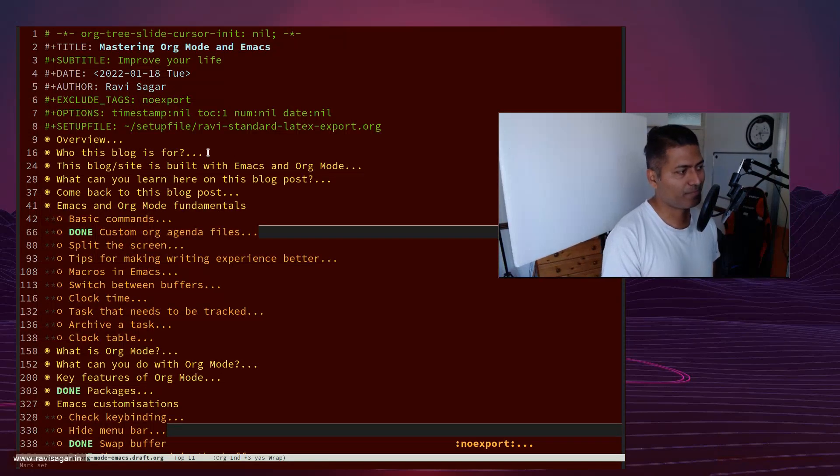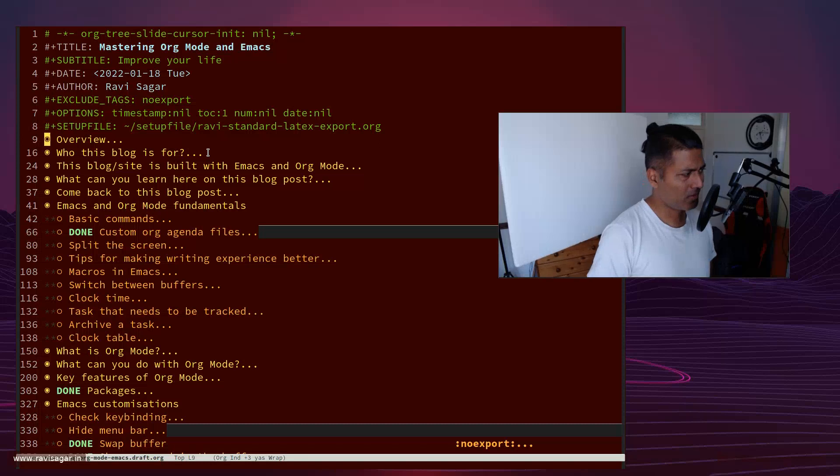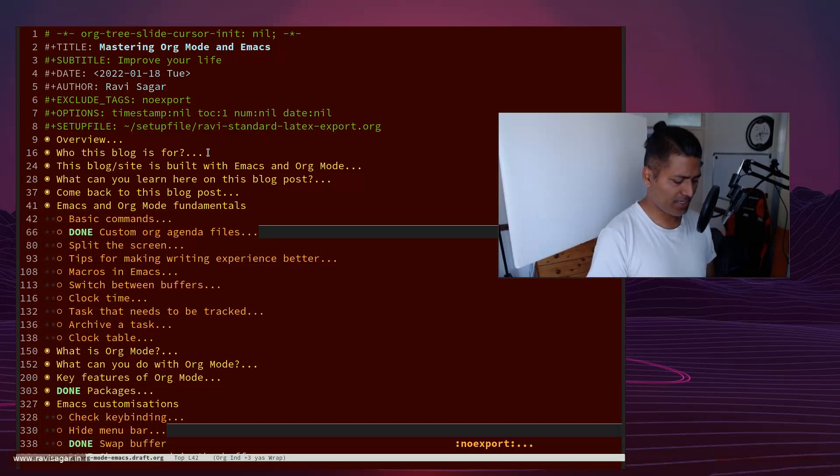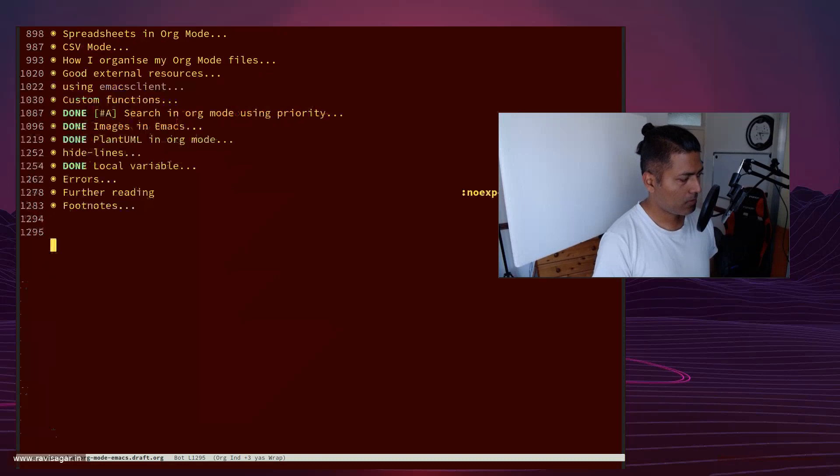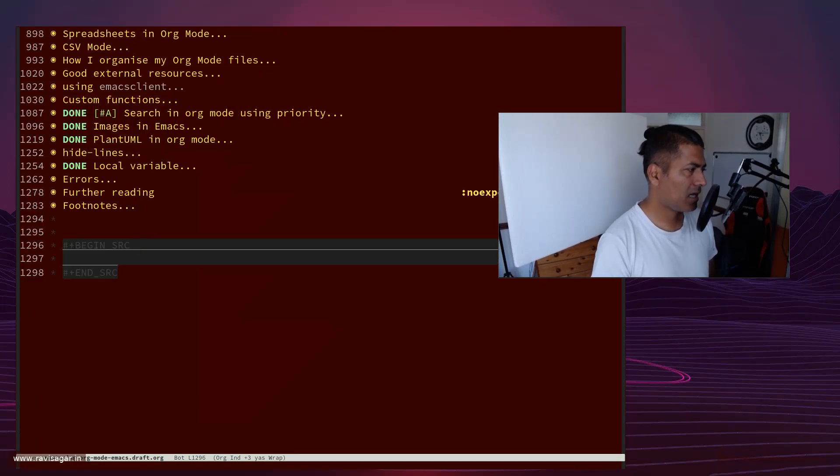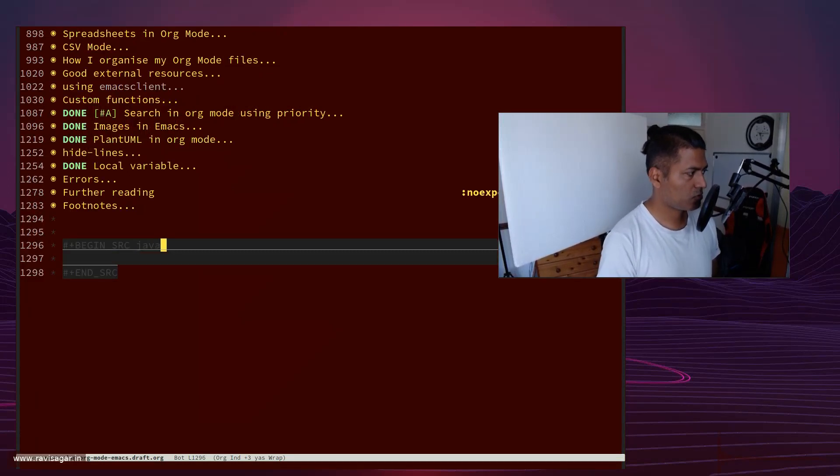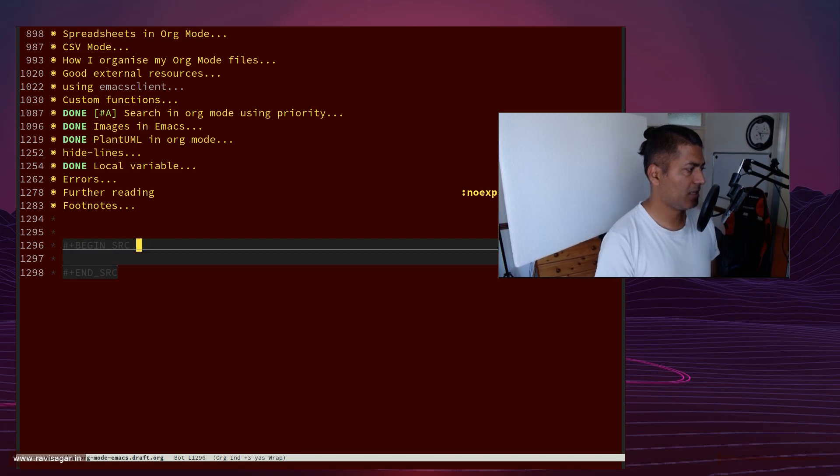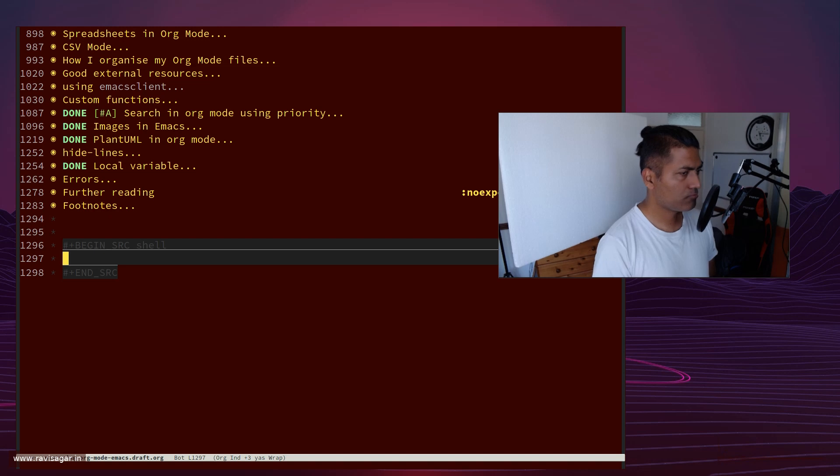So yeah, this is it. It's not really that bad to be honest. For example, if I look at the code block, let us look at the code block. Okay, yeah, not bad. Java or maybe shell here.